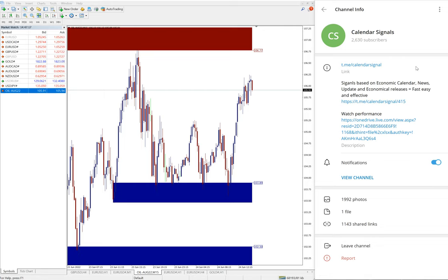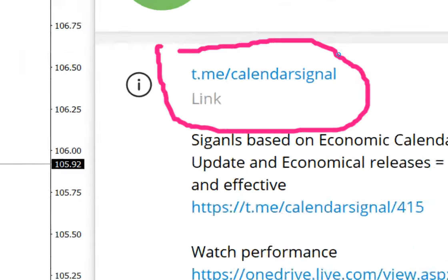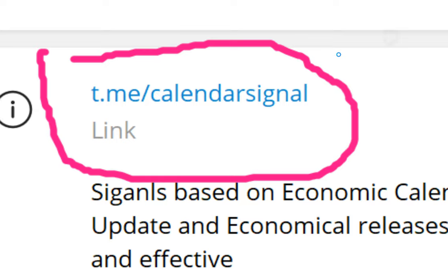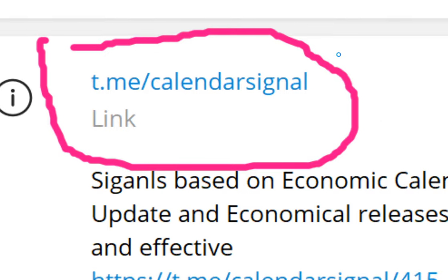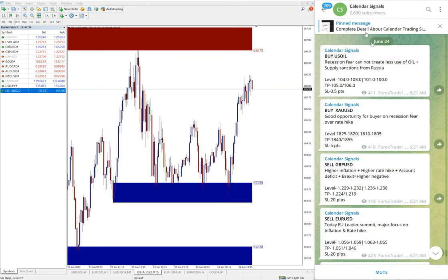This channel t.me/calendarsignal - this is our free channel link and this is where we are giving the signals. See t.me/calendarsignal, and if you are not following us yet, we suggest you to follow to get these free signals.